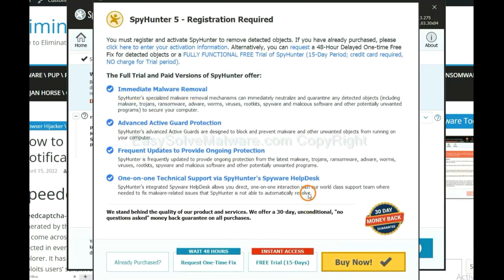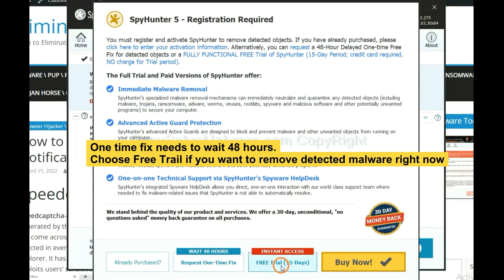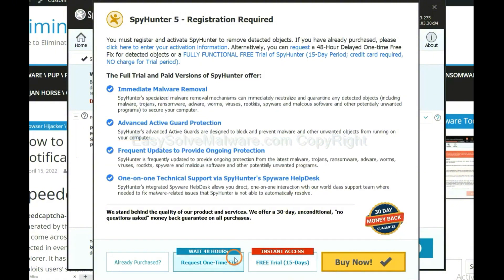click next. The one-time fix will need you to wait 48 hours. If you want to remove all detected malware now, you should choose the free trial. It will solve all your problems.